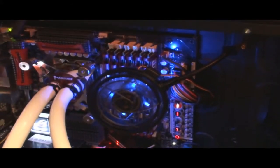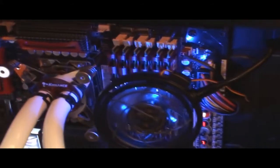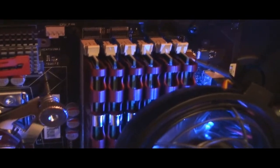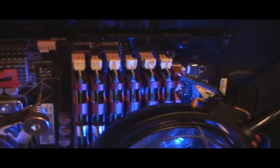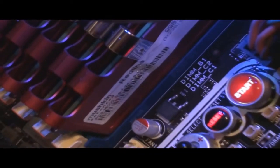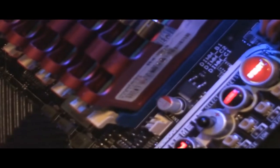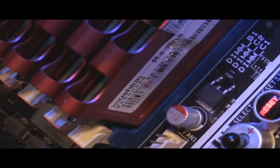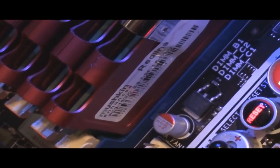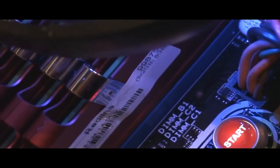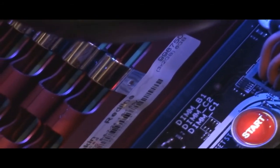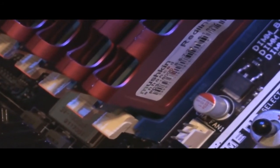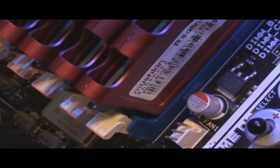Kind of a quick update on my computer. I'm now running 12 gigabytes of memory. It's Mushkin DDR Redline, and it's DDR2000, PC3-16000.